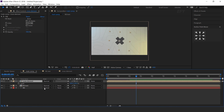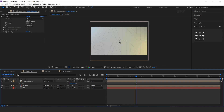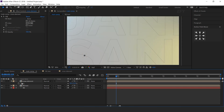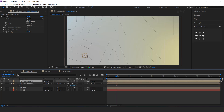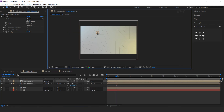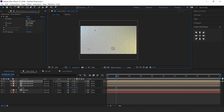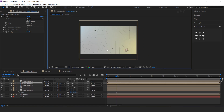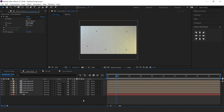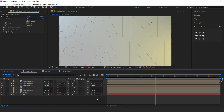We also need to resize the scale, so decrease the scale around 10%. Now duplicate the layer around 4 to 5 times and randomly adjust them in your composition. Cool.